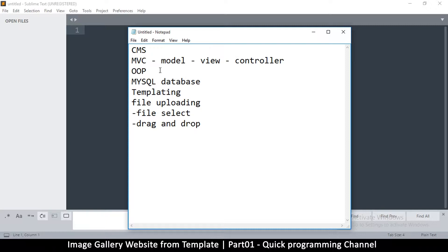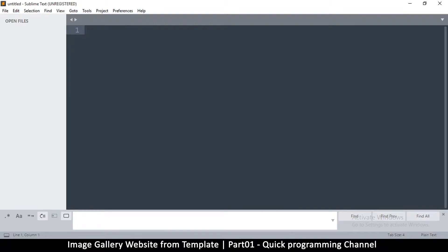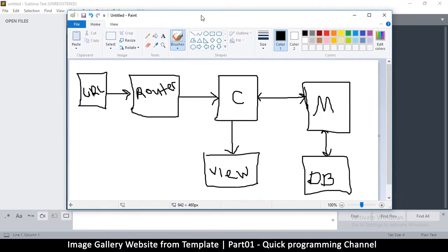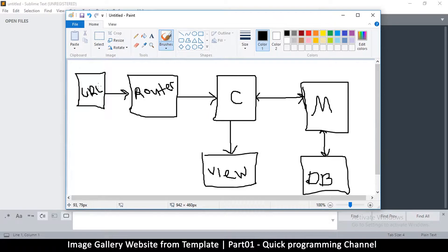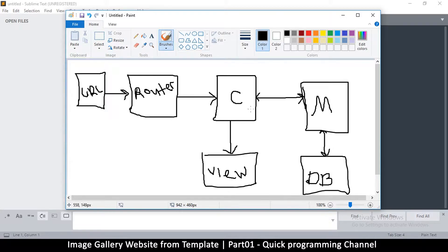When something changes in the view, it doesn't affect the functionality of the website. I've created a graphic here to show how MVC actually works. When somebody enters a URL in the browser, the thing that receives it is called a router. The router looks for a controller — the 'C' in MVC — and determines which controller to activate based on what's in the URL.